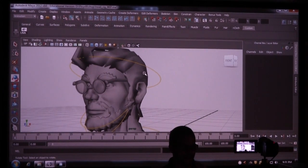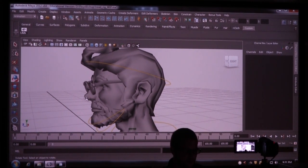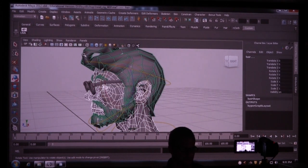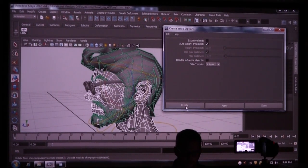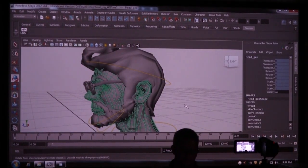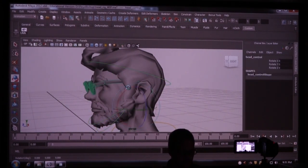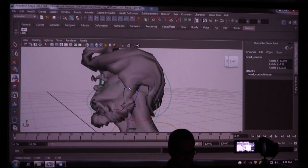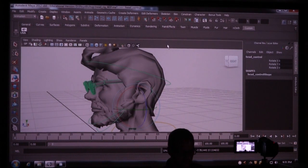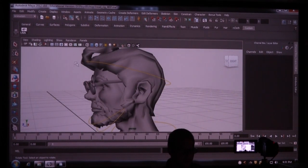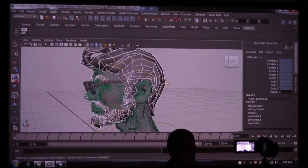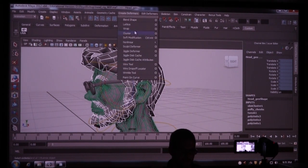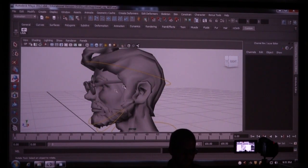What we want to do — and I always get the order wrong — is I think you pick the mesh first, and then the mesh you want to deform, and then Create Deformers > Wrap. Remember when I said I do it wrong by accident a lot? I did it wrong. So you select this first and then this. Now I've got it right — Create Deformers > Wrap. So now when I move this, everything's fabulous.